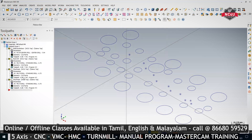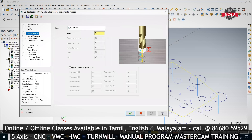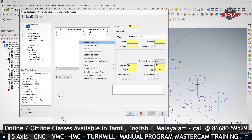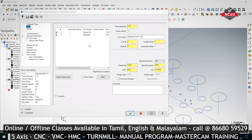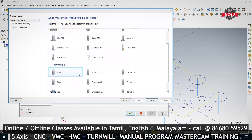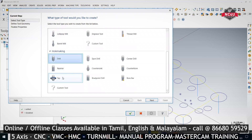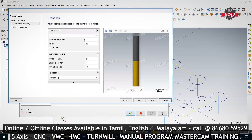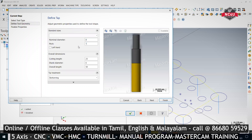Now for M8 tapping — copy and paste, go to Parameters, Tool, right-click, create a new tool, and select Tap. The major diameter is M8 and the pitch is 1.25 — enter these correctly, then click Finish.